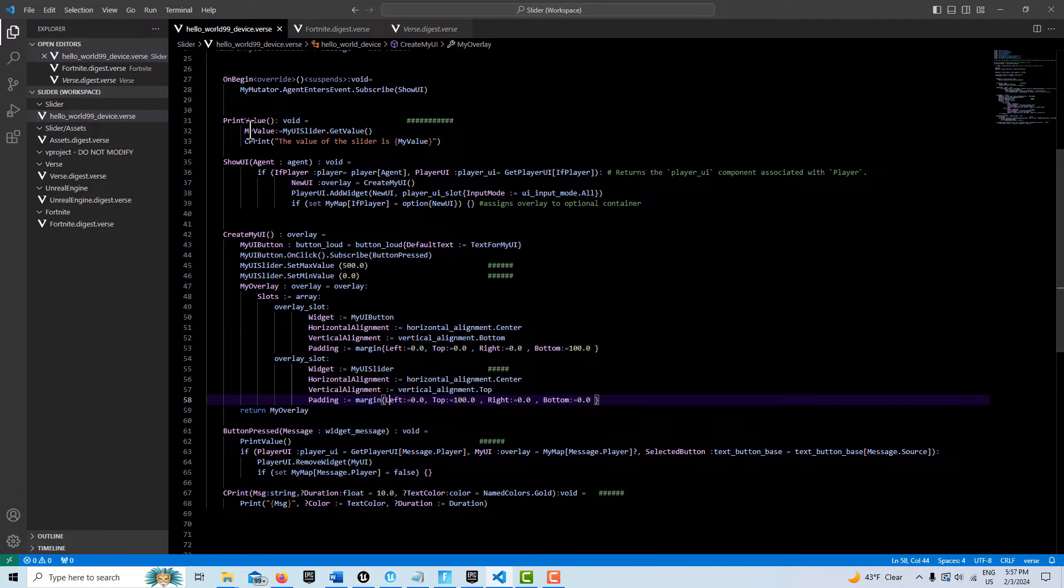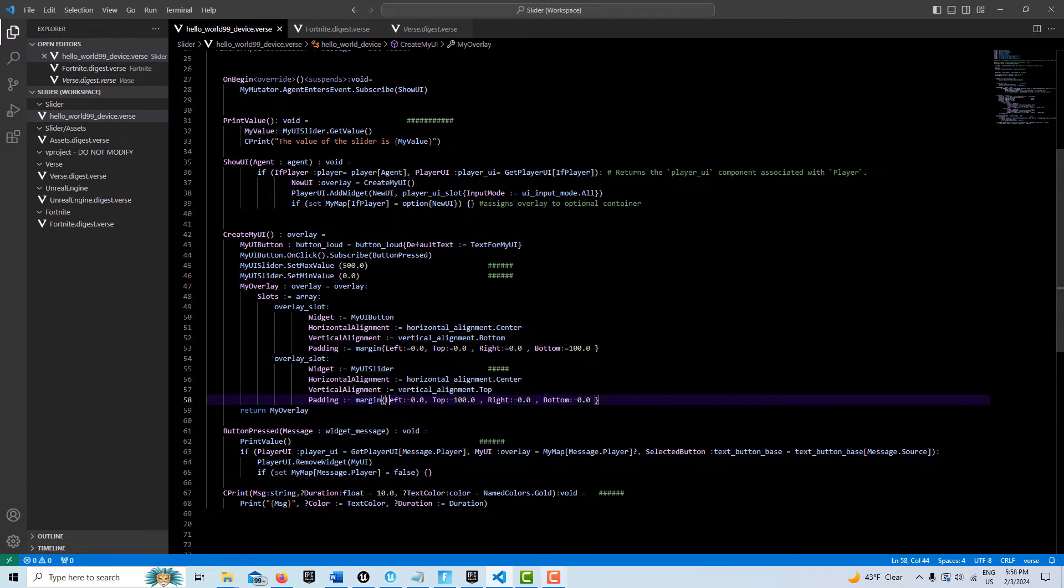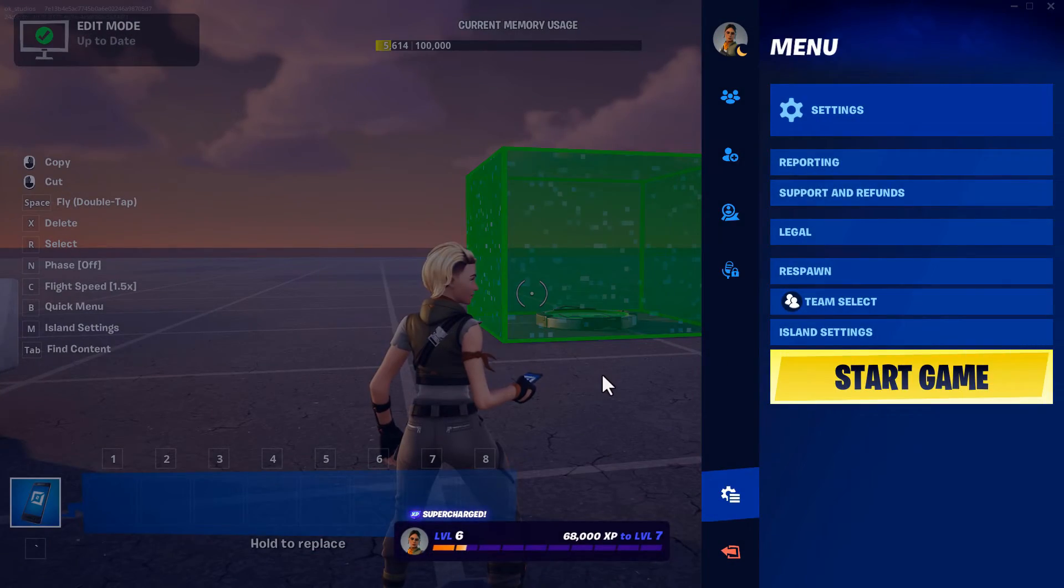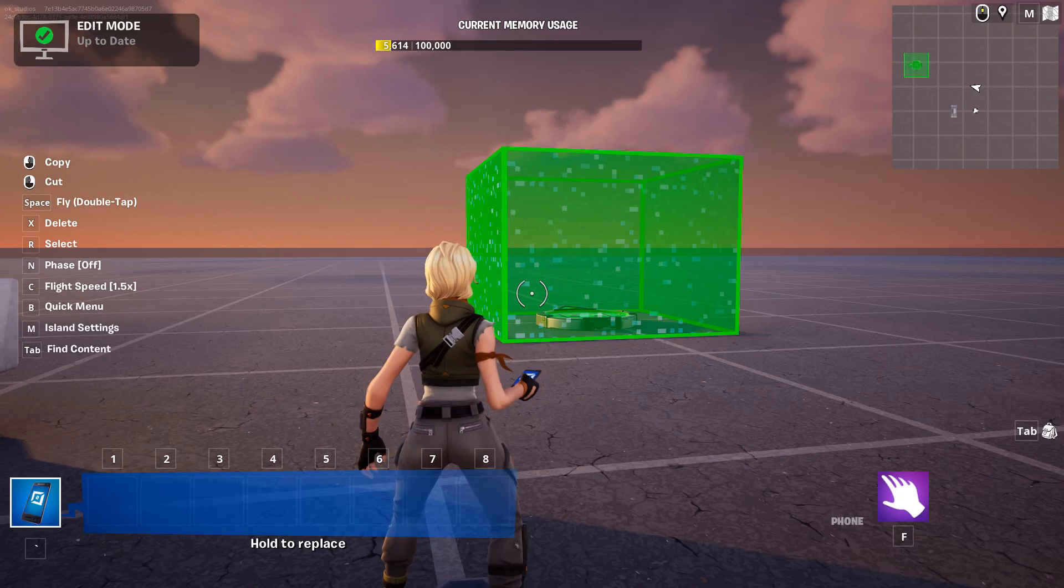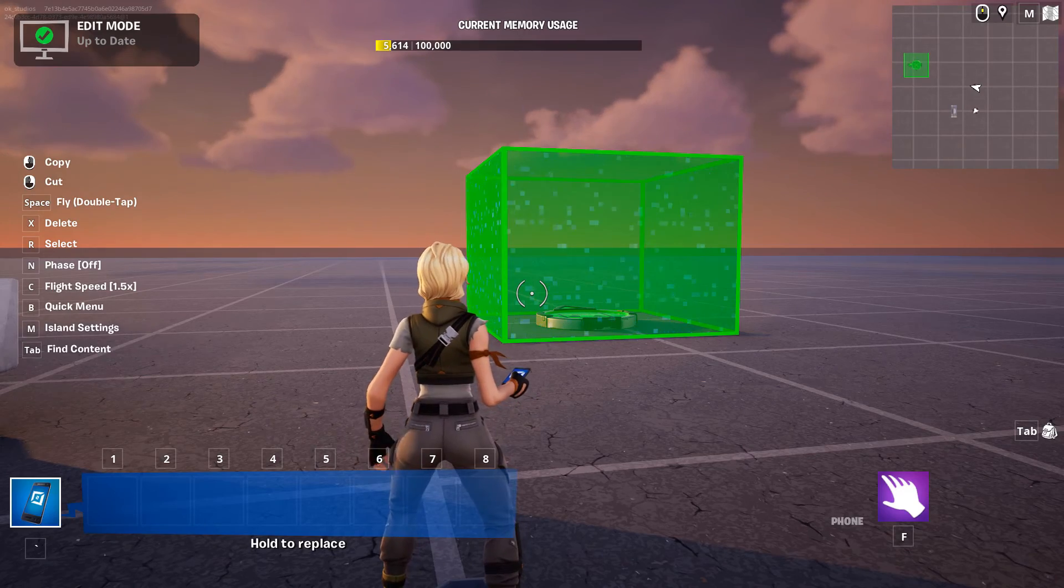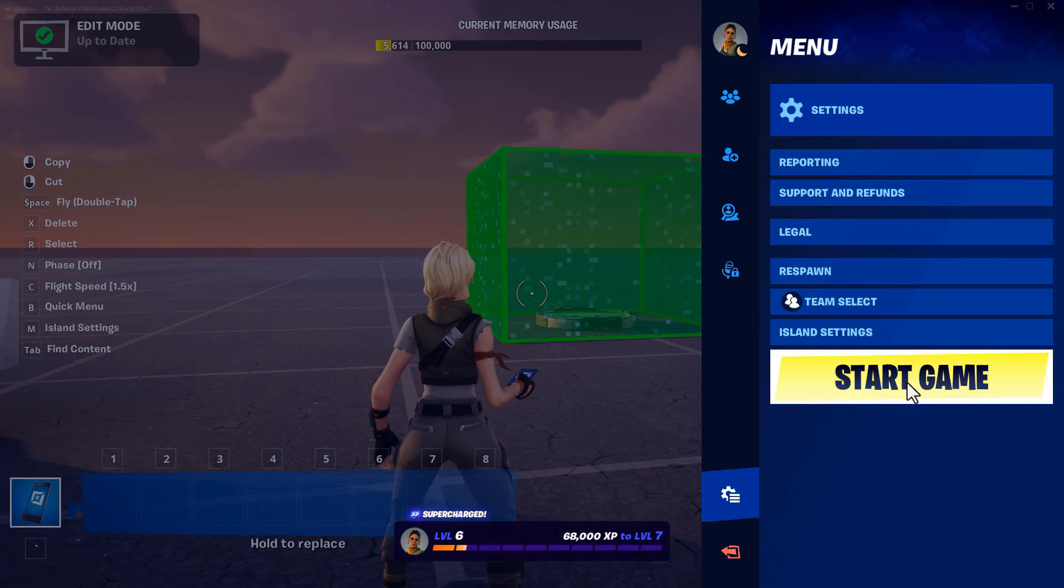I think it has a lot of potential. So anyway, let's take a look at what this looks like. We'll just go here and start the game.